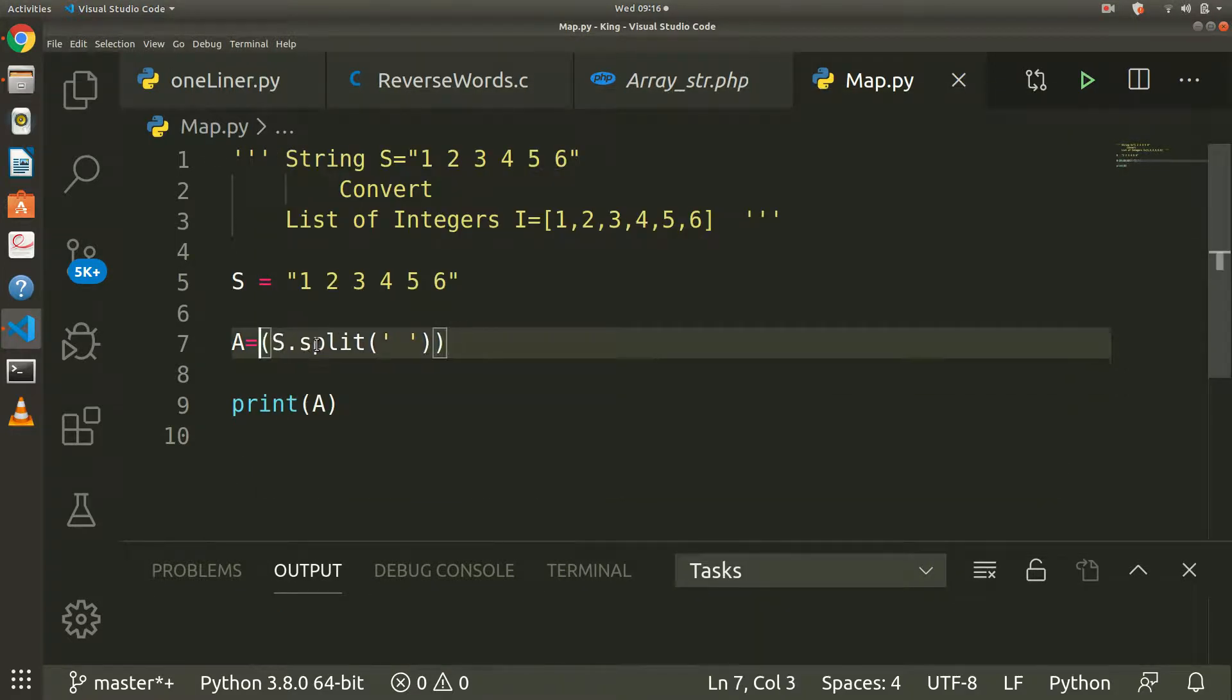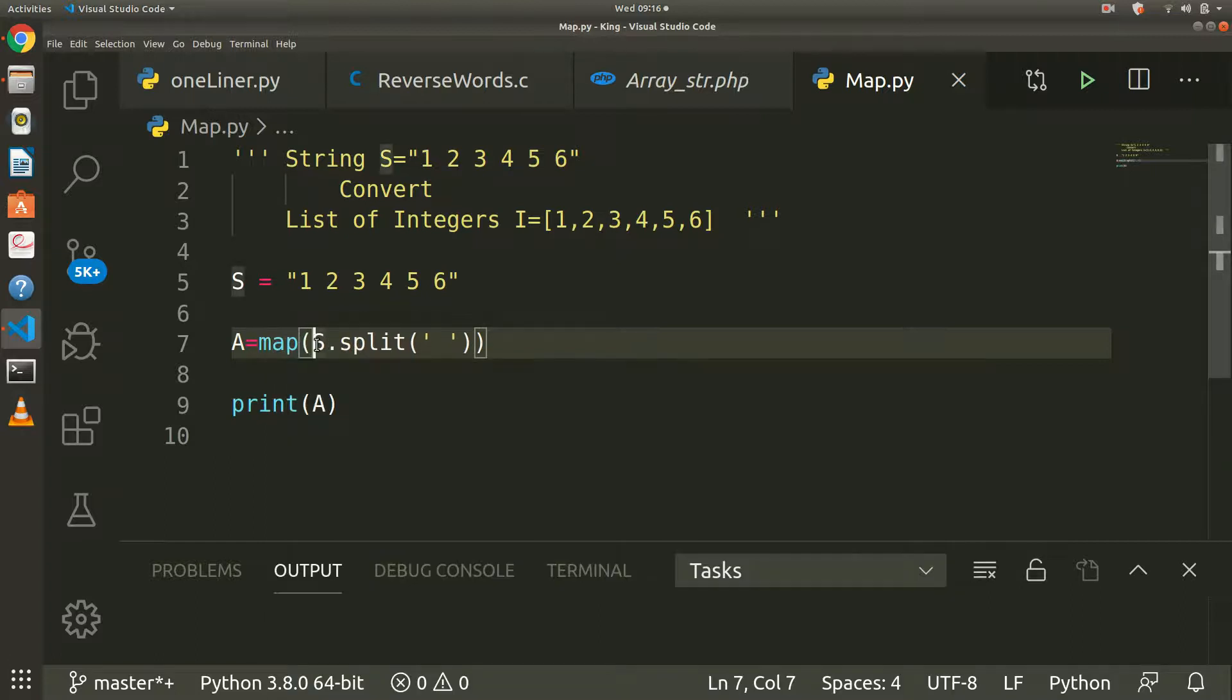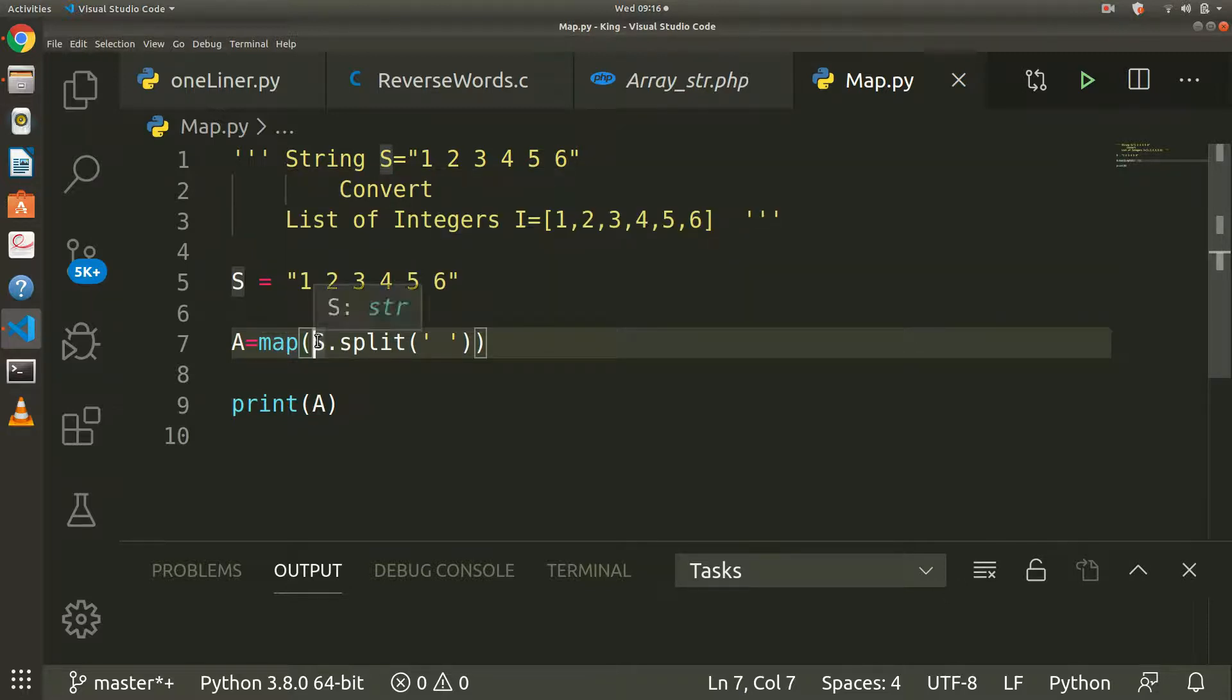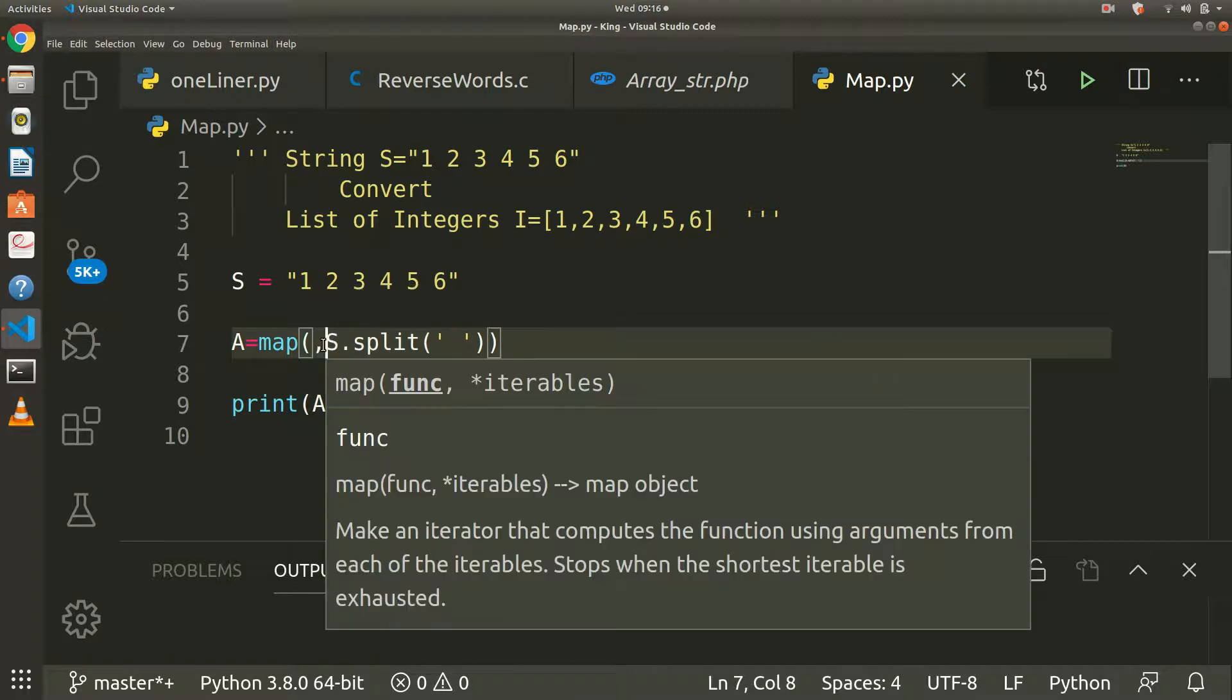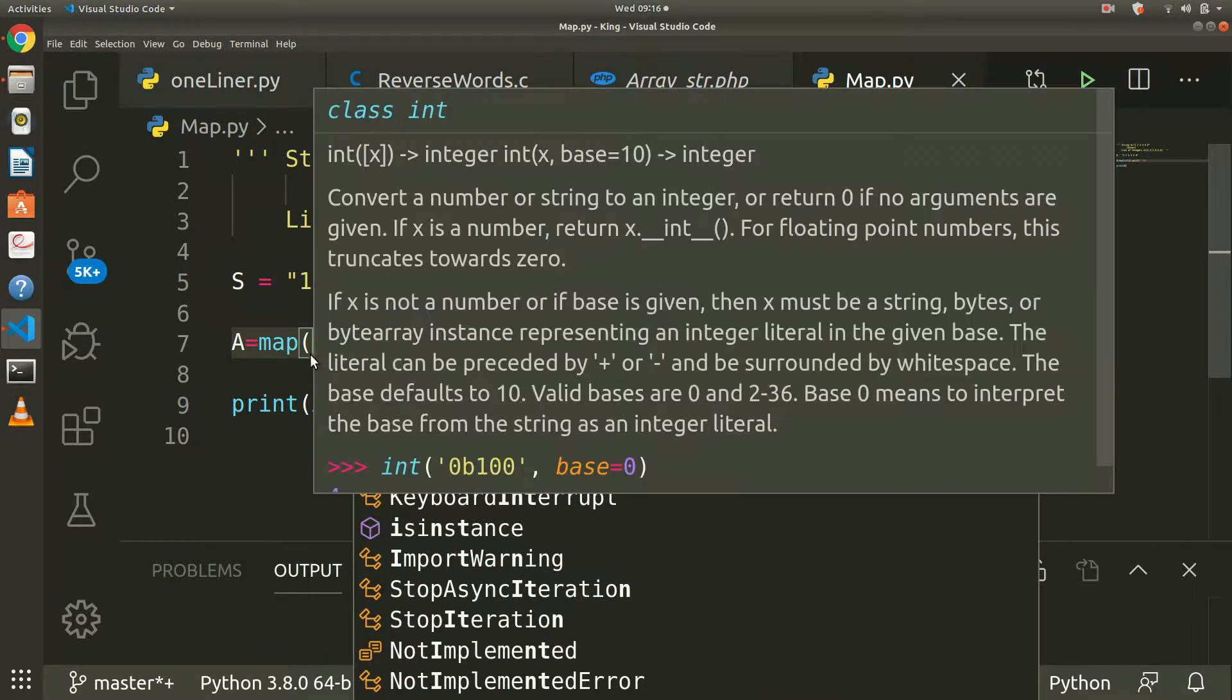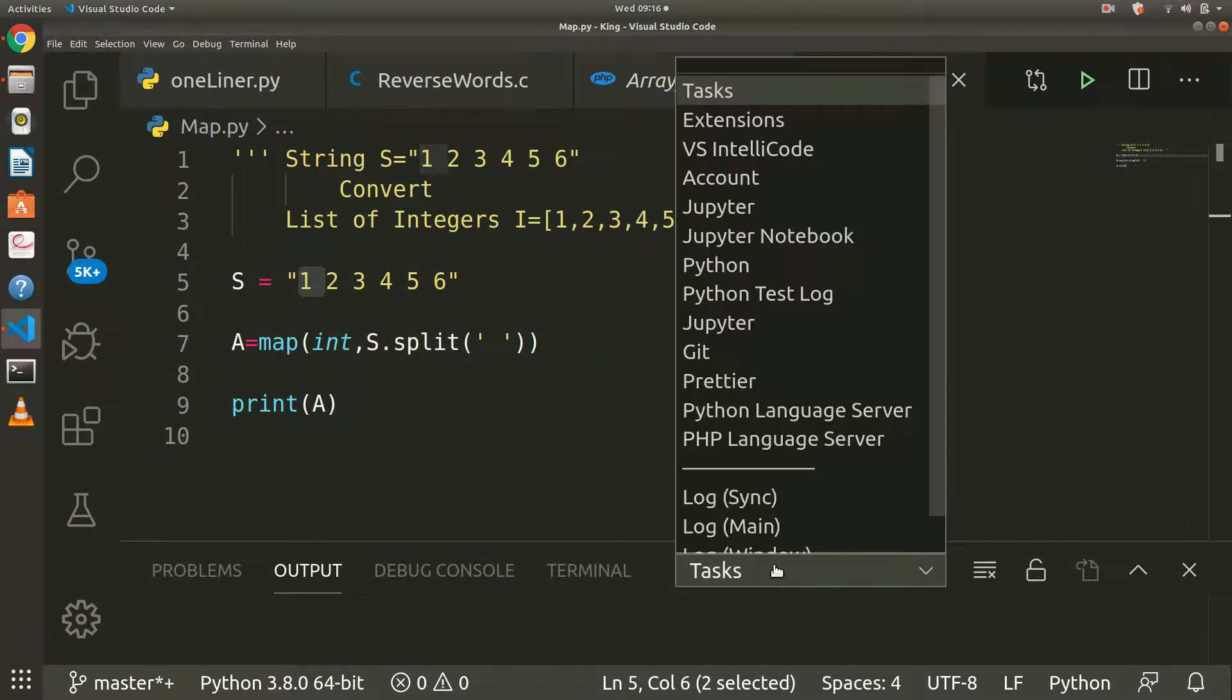You should know there is a map function in Python. It takes two arguments: function and iterables. This is our iterable and we want to function, we want to convert all into integers. We want to typecast every value in this list, that converted list into that iterable.